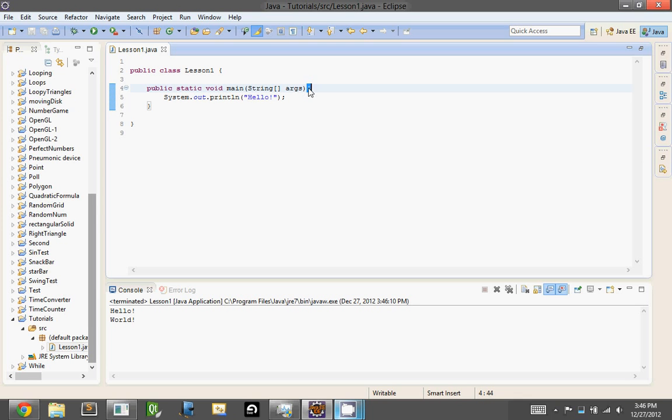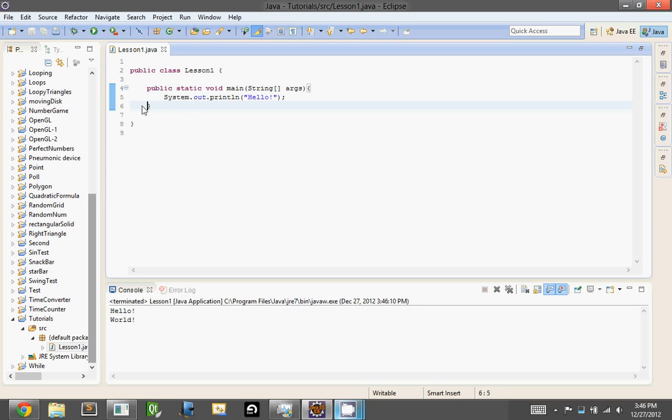These curly braces, that's I think their technical name, anything inside these curly braces is inside the main method. So as you can see, when we click the ending curly brace, it goes up to this one. So these two are connected, and everything inside this is the main method.